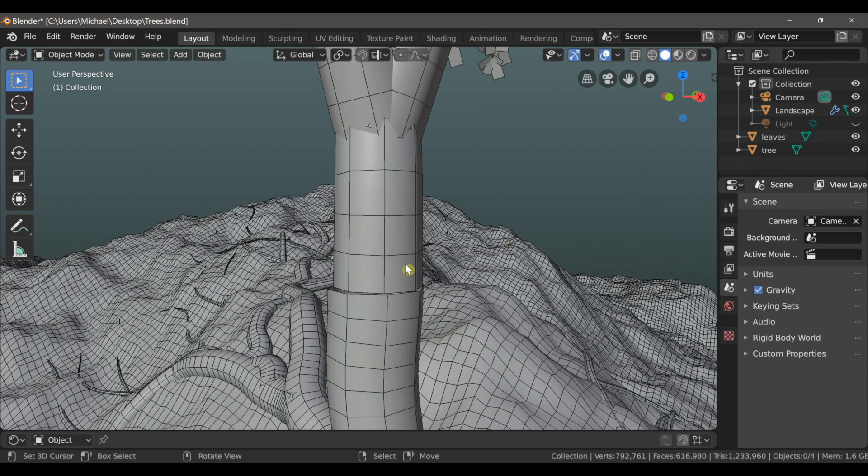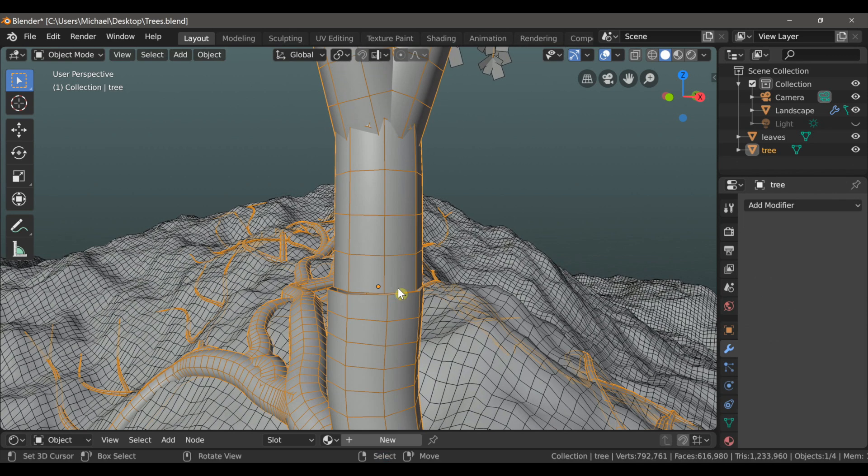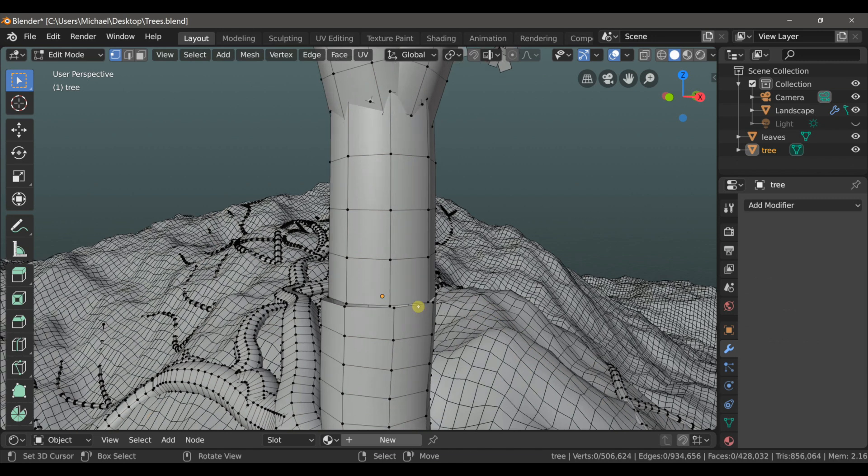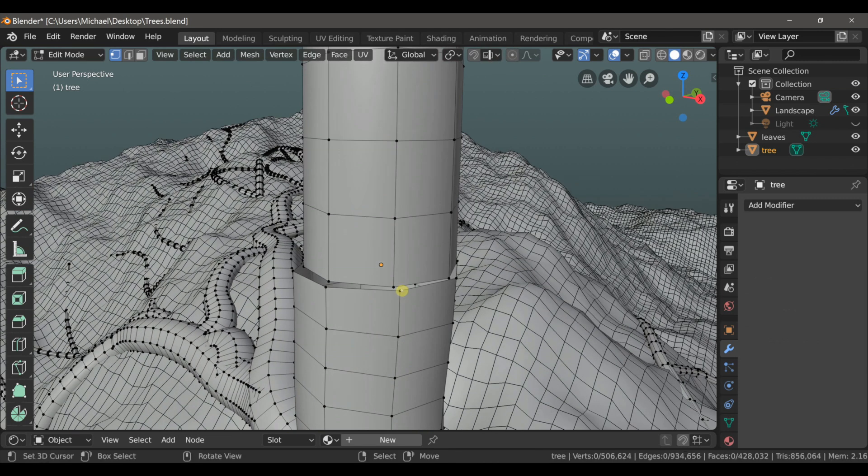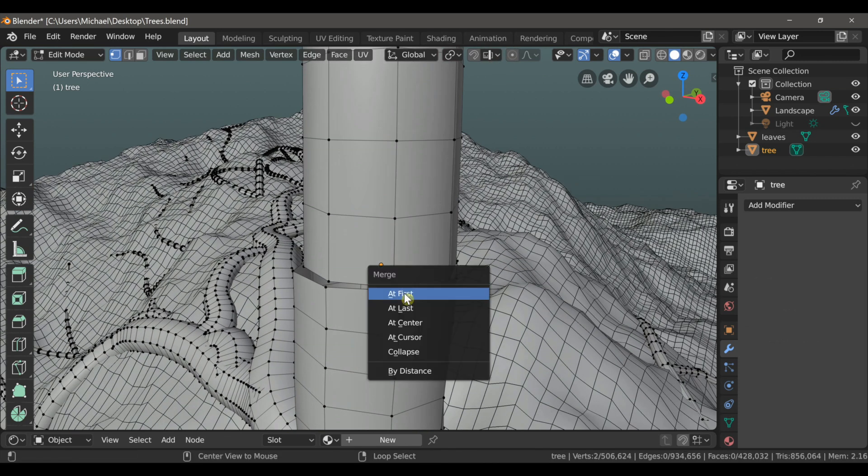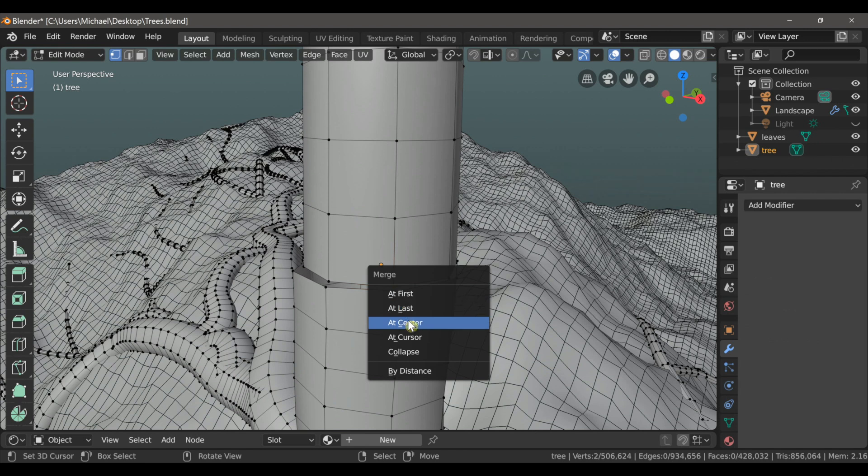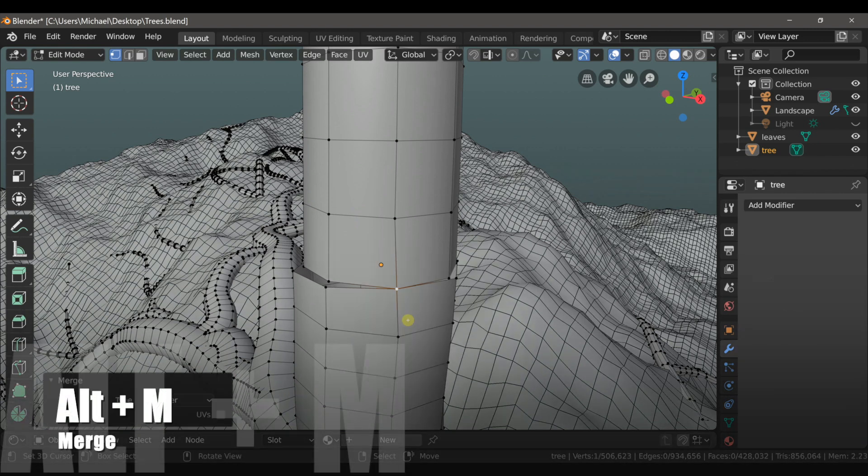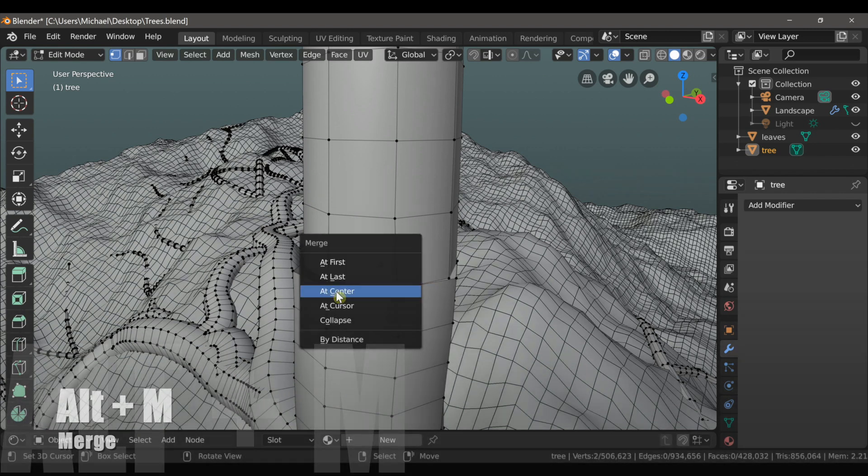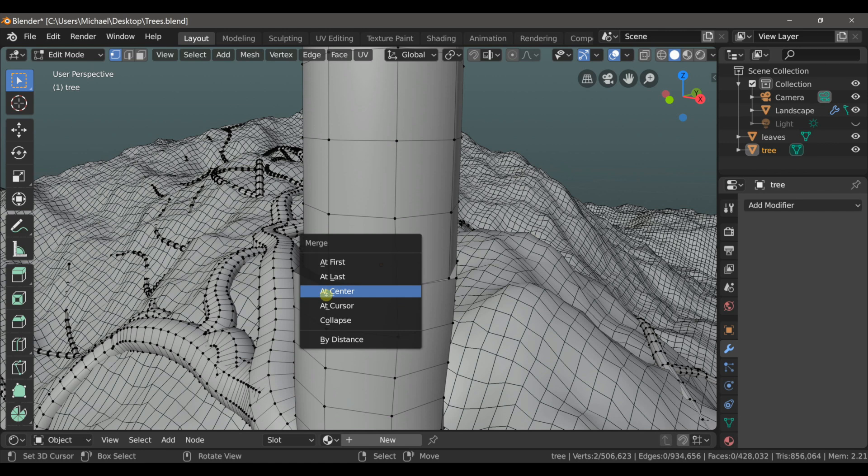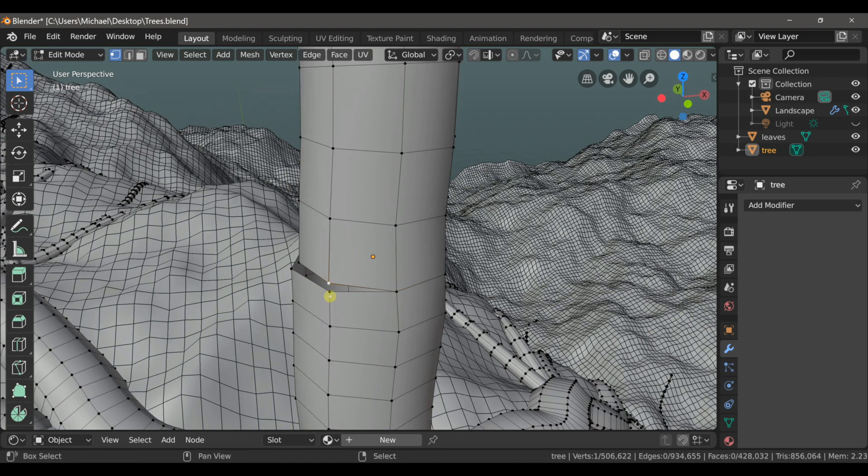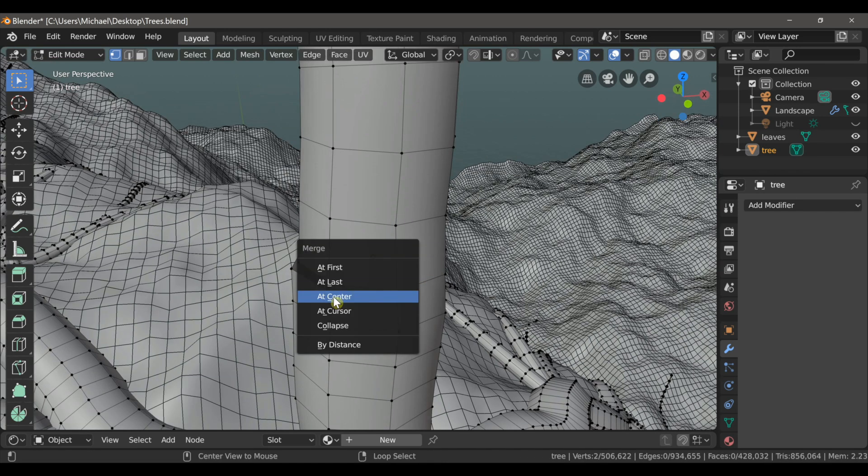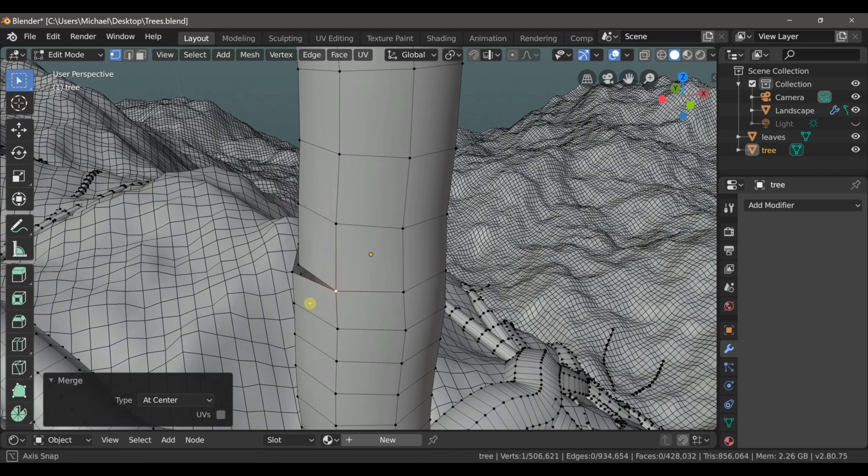So now with the tree selected, we can press Tab to go into edit mode and we can start connecting some of these vertices. So we'll select these two and then type Alt-M and then choose merge at center. And we're just going to do this all the way around so the two pieces are completely connected.